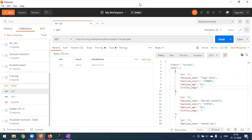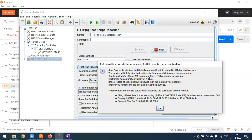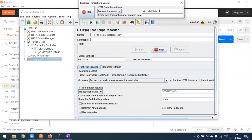Now we'll do one more recording for the POST method. Start the recording again. If you face a JMeter CA certificate error, import the certificate from the JMeter bin folder. This time I'll rename the transaction as 'post method'.